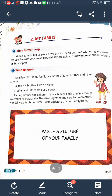So, My Family — what you learn about my family? First, what is family? A family is a group of people who live together with love and care for one another. Some families have many members and some families have few members. Father, mother, and children make a family. Each one is a member of that family. They live together and care for each other.